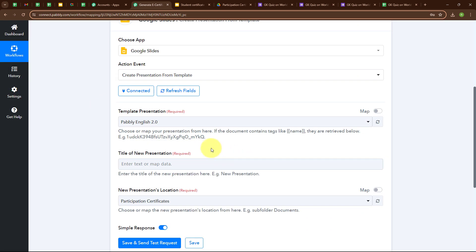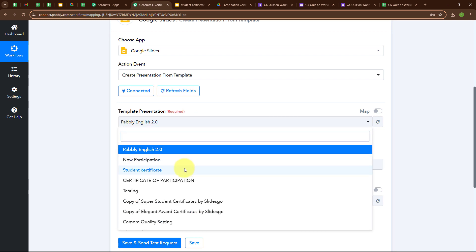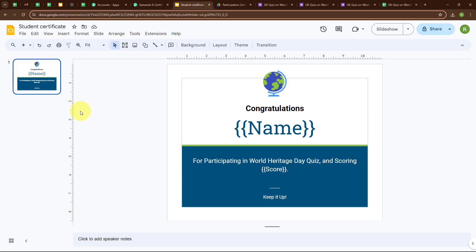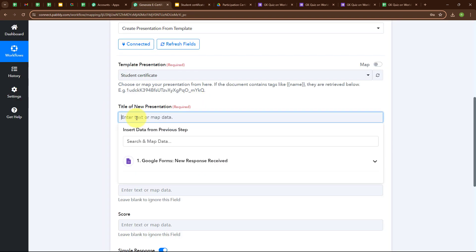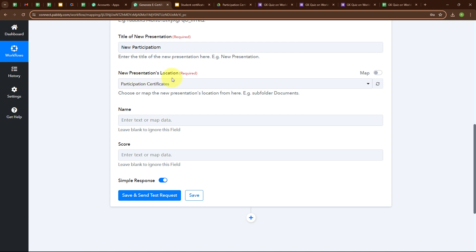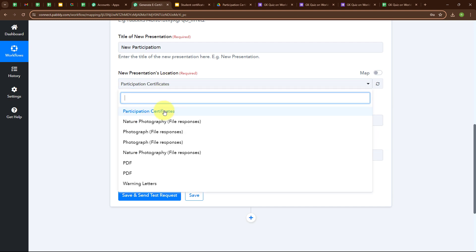After building the successful connection, moving forward. It is asking for Template Presentation. I have created a presentation named Student Certificate in Google Slides, so I am going to select Student Certificate as my Template Presentation. Moving forward, it is asking for the Title of New Presentation — I will give the title as New Participation. Then it asks for New Presentation's location, so I am going to select the folder Participation Certificates.